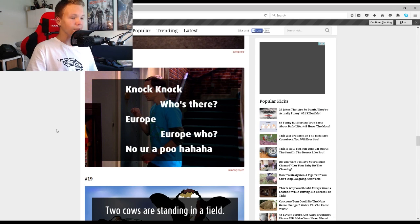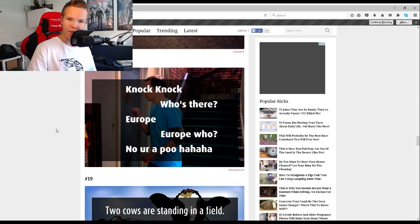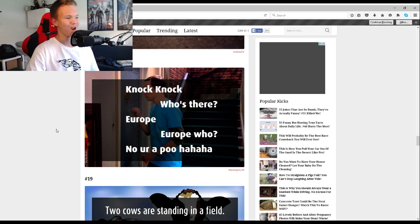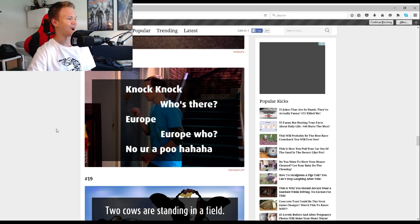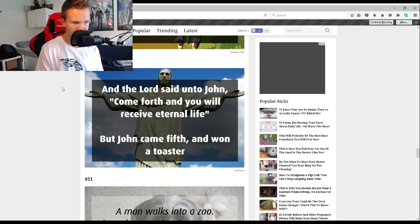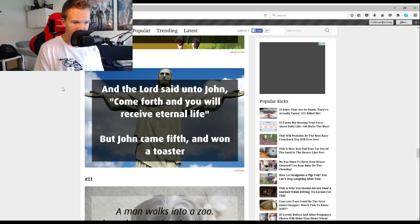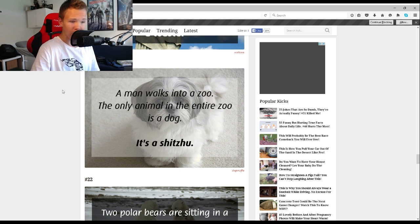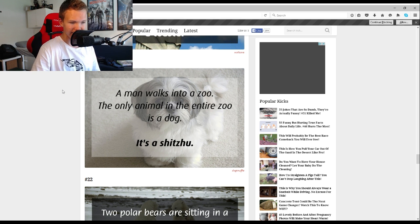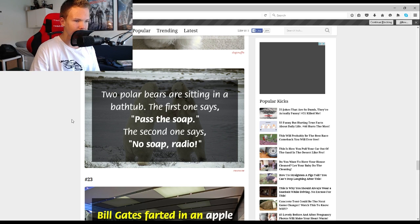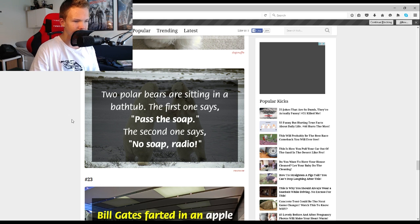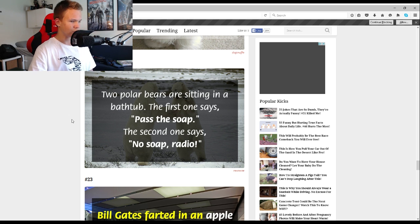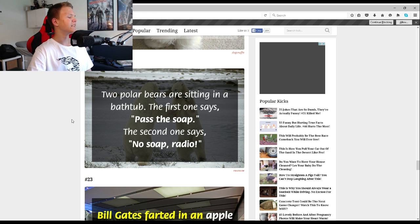Knock knock. Who's there? Europe. Europe who? No, you're a poo. And the Lord said unto John come forth and you will receive eternal life, but John came fifth and won a toaster. A man walks into a zoo, the only animal in the entire zoo is a dog. It's a shitzu. Two piles of bears are sitting in a bathtub, the first one says pass the soap, second one says no soap radio.